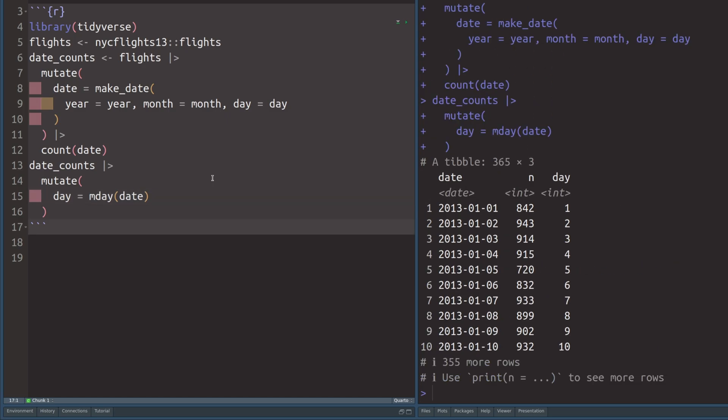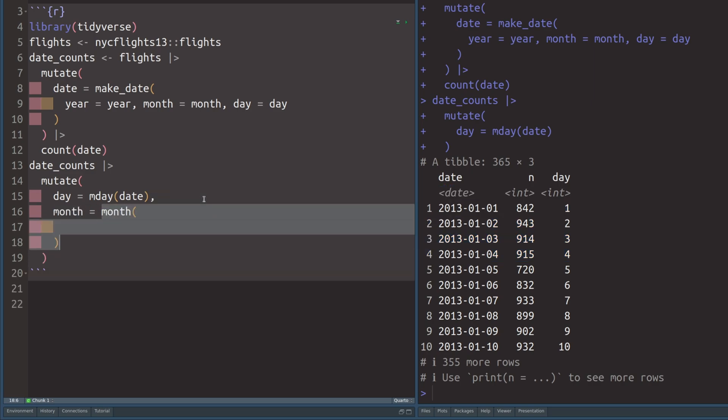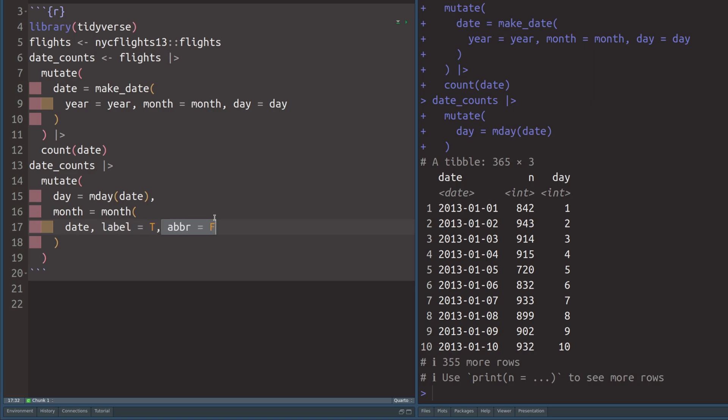And if we execute this, we see that we do get our days that corresponds to the dates here. Also, we do want to calculate the months. And we can do that using the month function also from the lubridate package. And we can use the date column inside of that. And since we don't want to just get a number, we also have to specify that we want to have labels instead of numbers. And we do want to have the full names instead of the abbreviations.